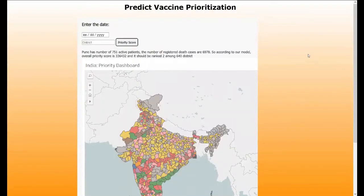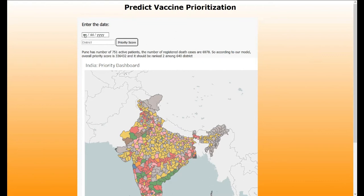Hi, this is team Domegar and our problem statement is private vaccine distribution based on the critical vulnerability of the districts of India. This is our interactive dashboard. It has been deployed on Heroku and this dashboard takes in input data — the date and the district — and gives us a priority score and ranking out of the 640 districts.